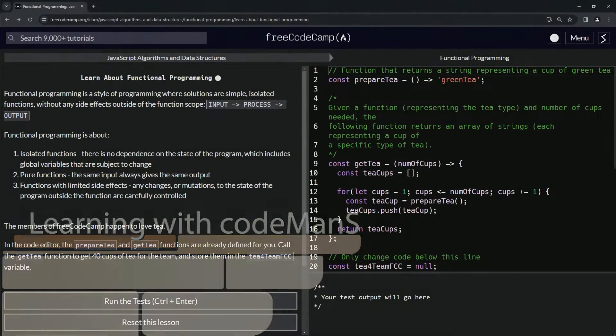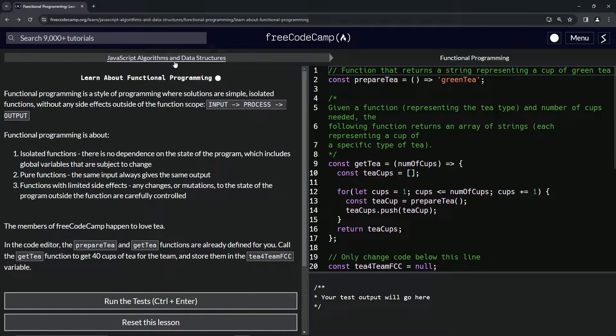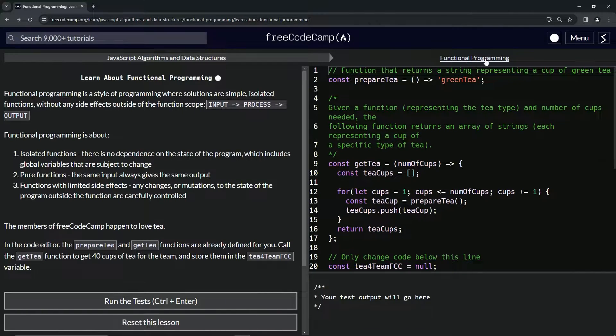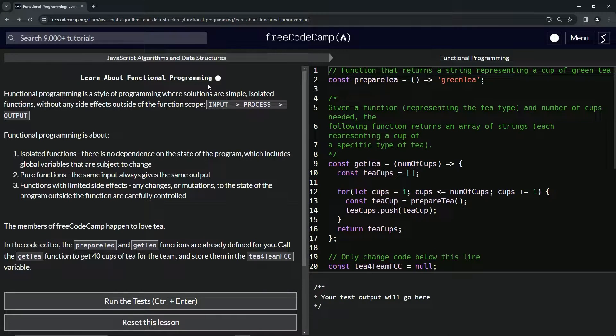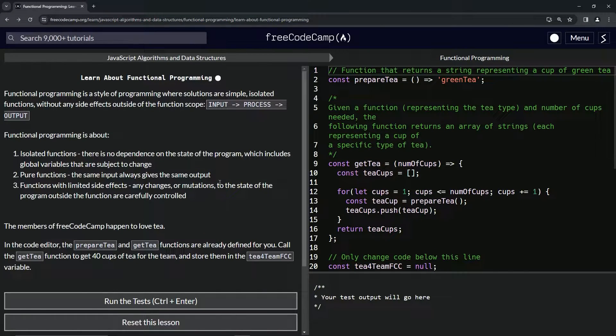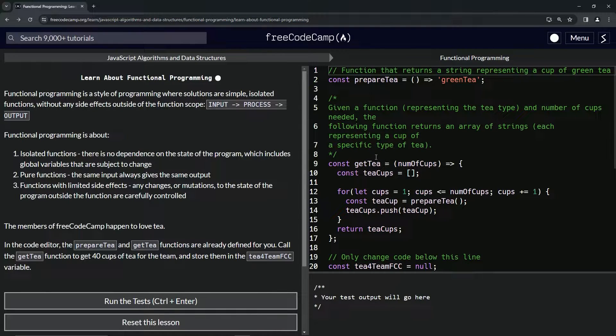Alright, now we're doing FreeCodeCamp JavaScript algorithms and data structures, functional programming. Learn about functional programming. So before we get into this, let me tell you something I just learned after doing the first two of these.